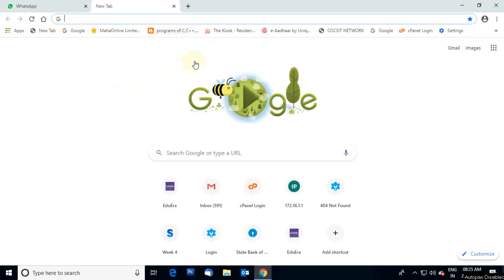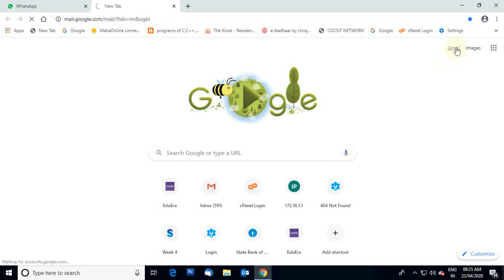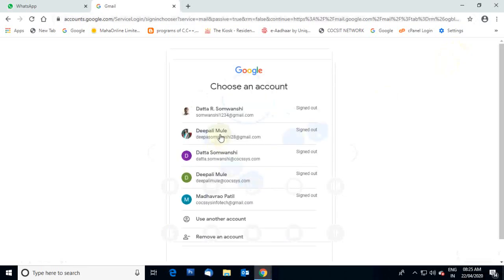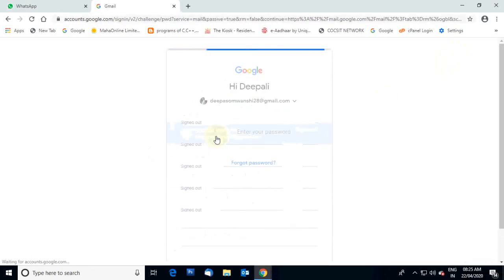First you open the browser. After opening the browser, you go towards your Gmail account and select your account.